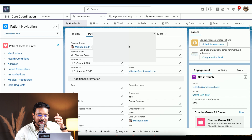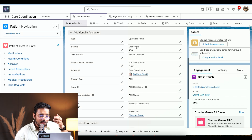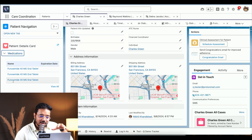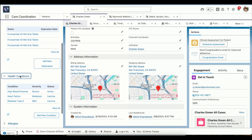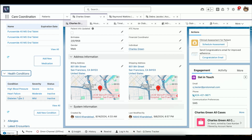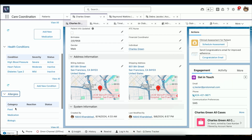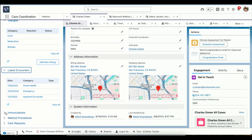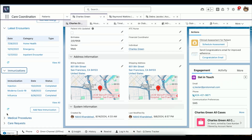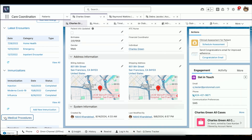The patient information visible here includes all details about the patient — his phone number, date of birth, and address. Then we have information about his medications, what medications he is on, and what health conditions he has. He is taking furosemide, has high blood pressure, had heart failure earlier, and has diabetes type 2. We also have allergies tracked — food, medication, and biologic — and latest encounters when he visited the hospital.